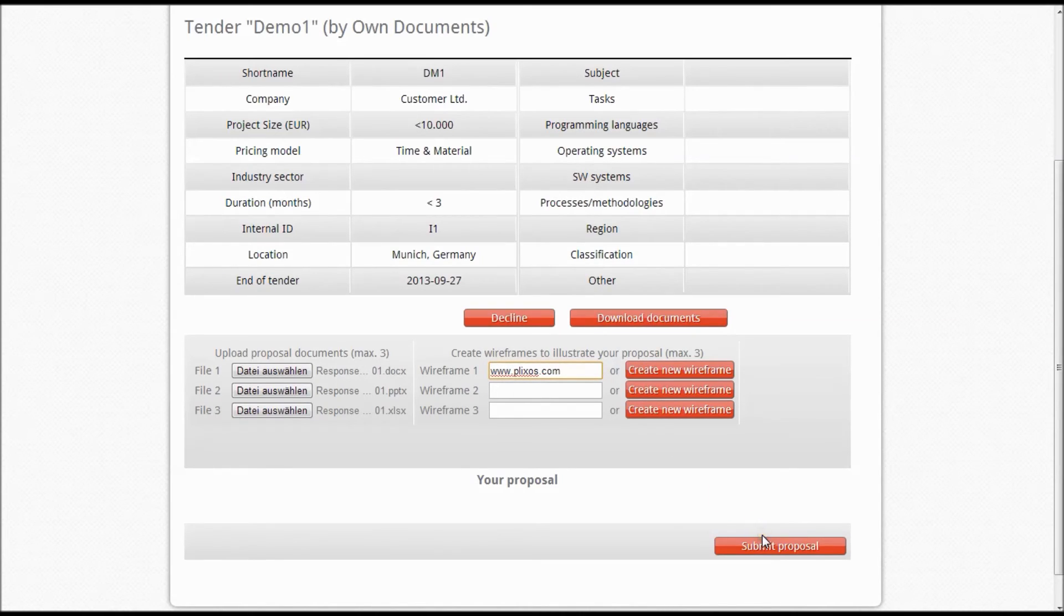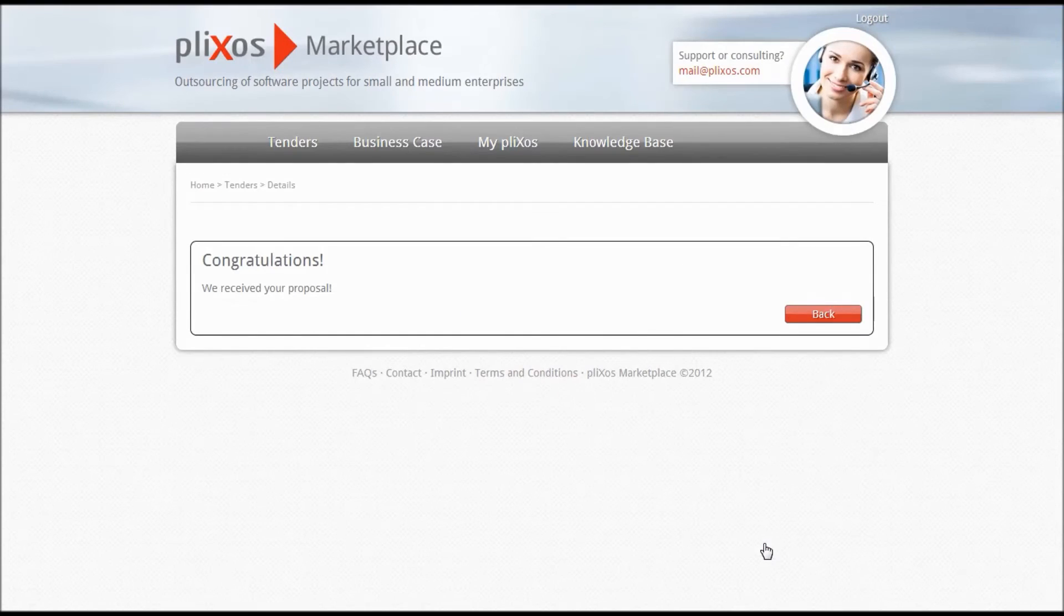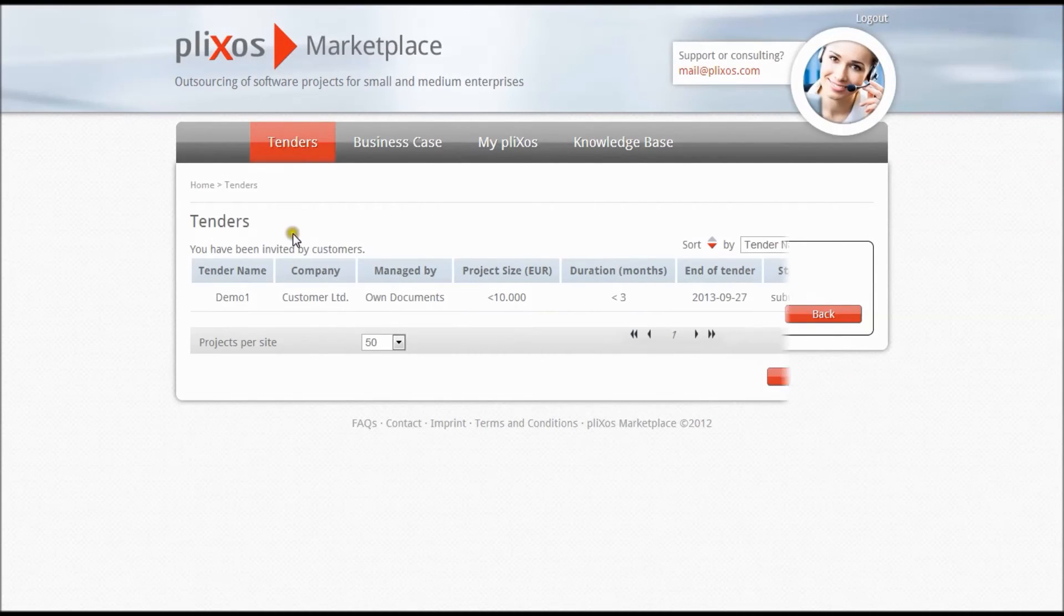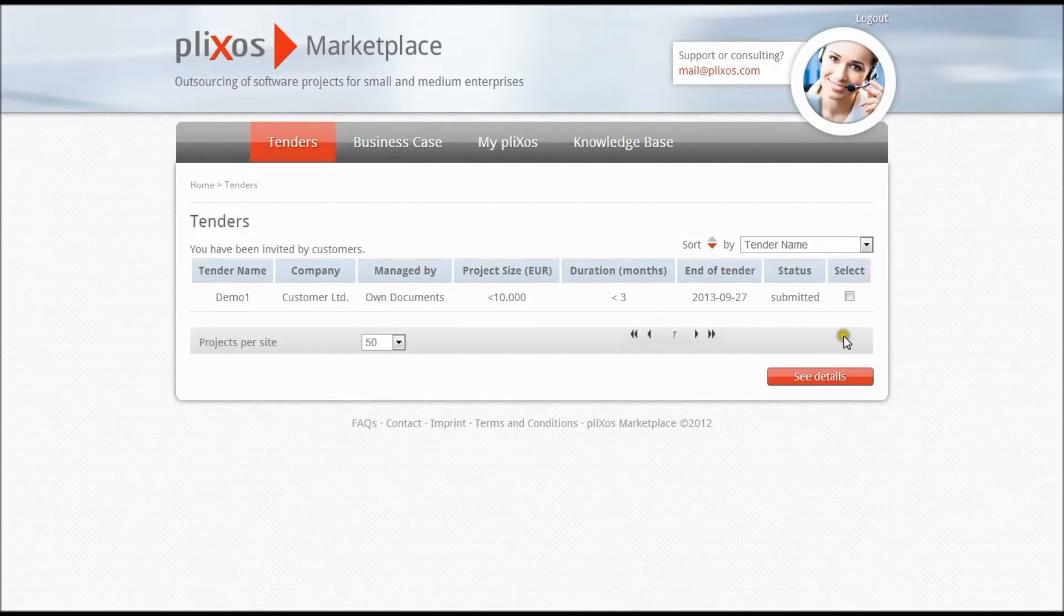If you are selected for a project, you get a notification via email. Furthermore, you can always check the updated status under the category Tenders.